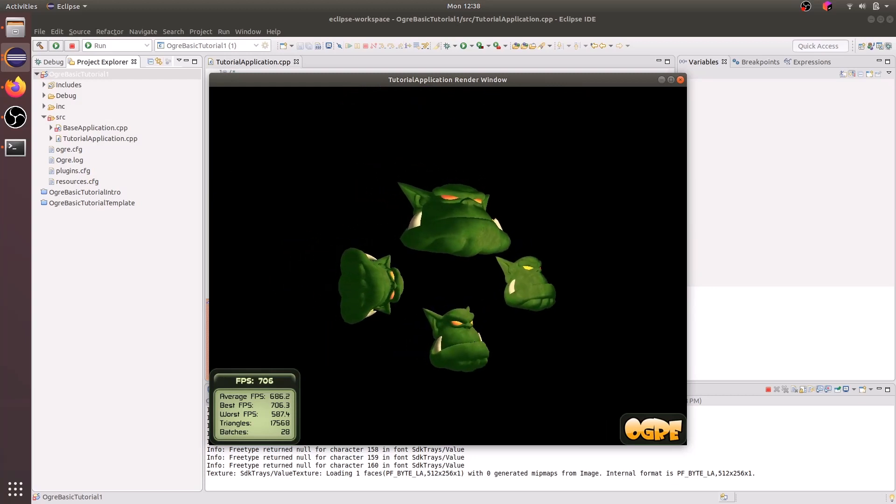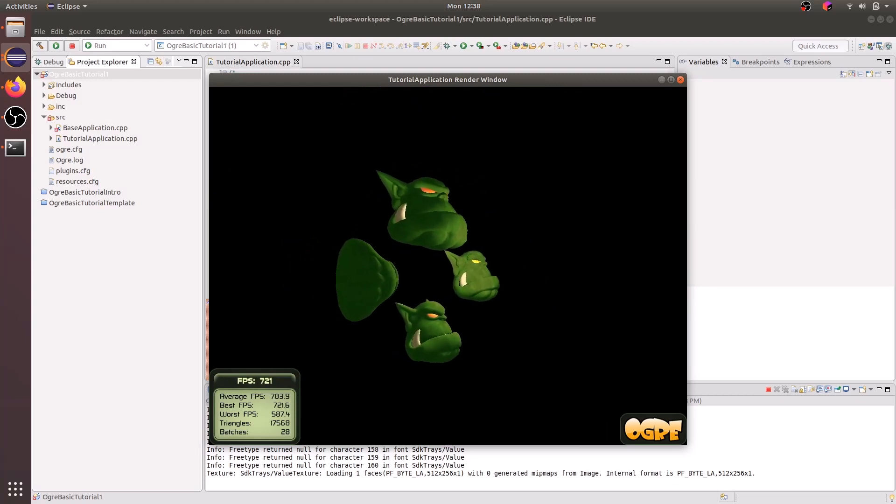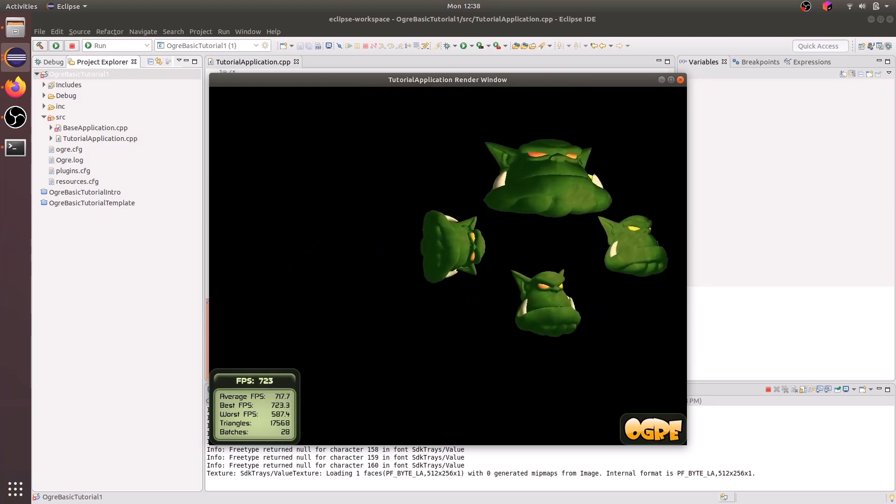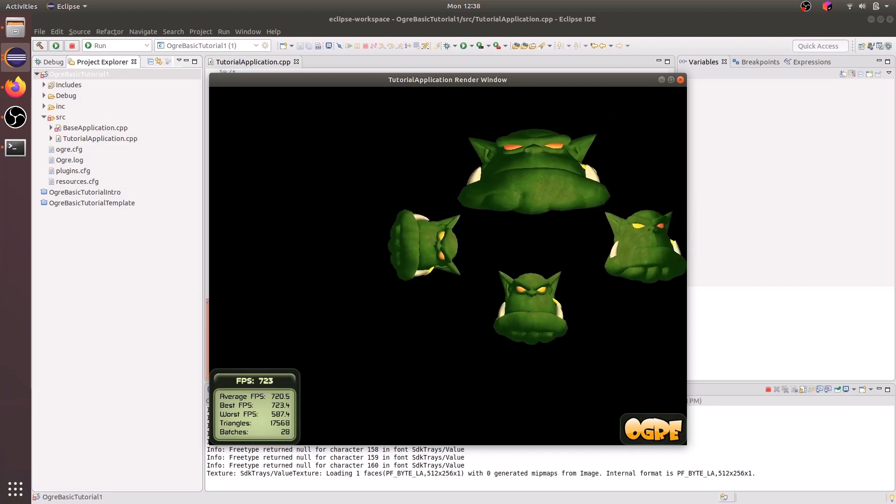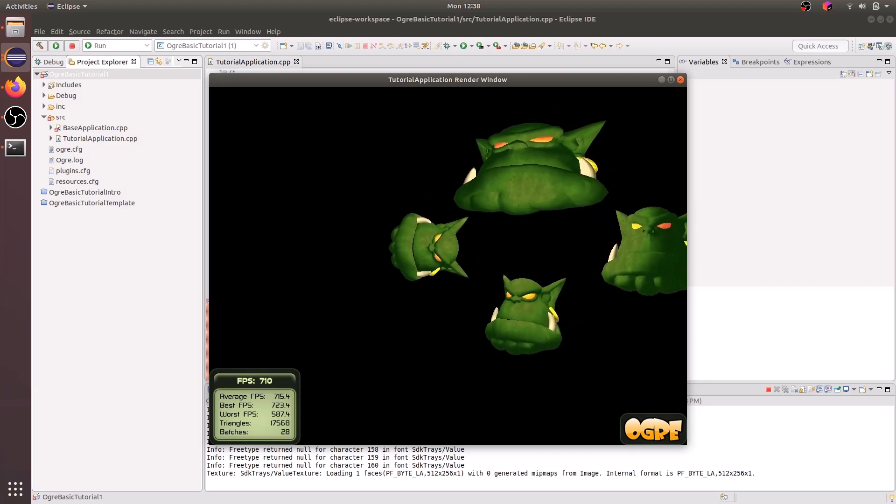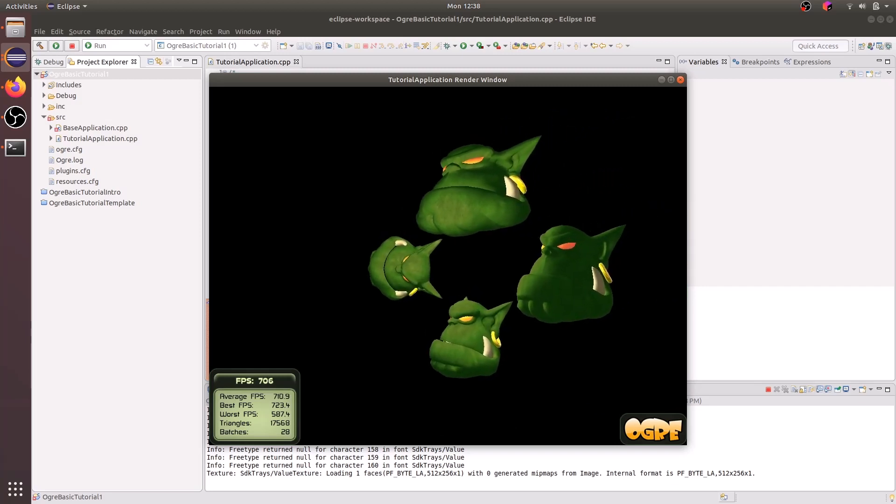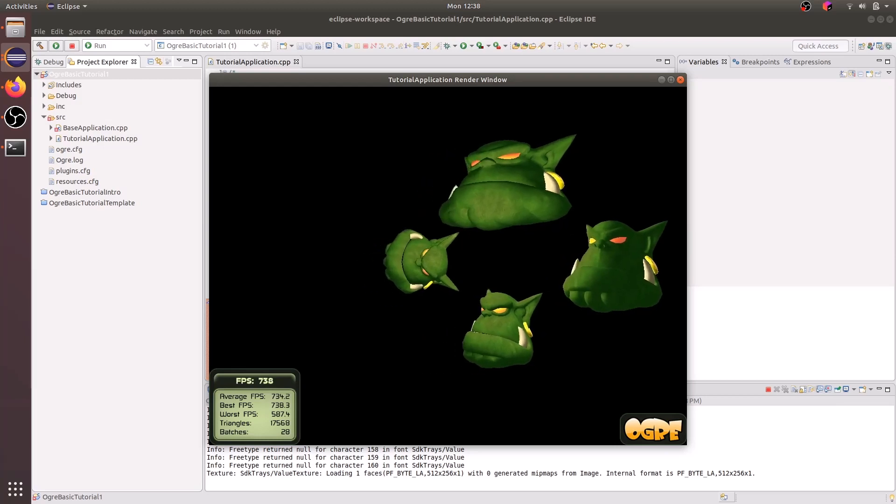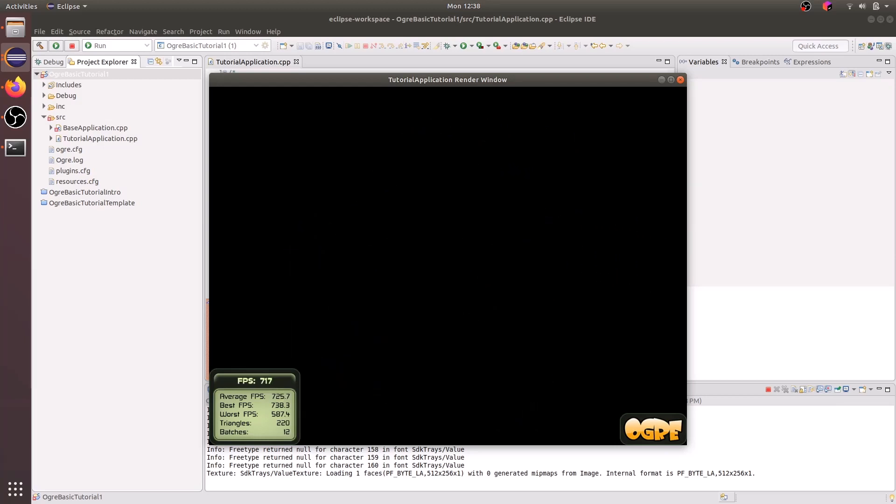And if you use WASD on your keyboard, you should be able to move your camera around the scene. Now, if you don't see the Ogre heads at this point, it could be possible that you have moved your camera away from the Ogre heads like that.